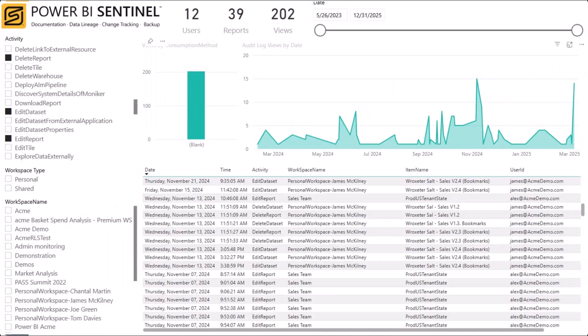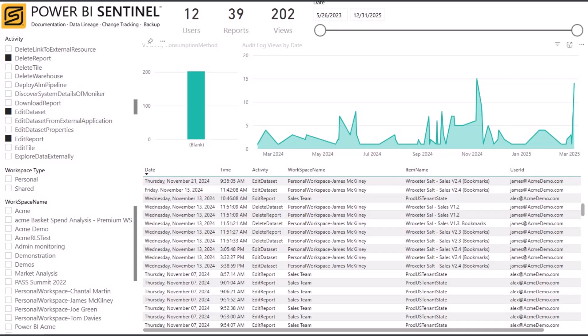Including tenant-wide audit logs, tracking who has created, edited, deleted, or consumed content. Including high-risk activities, such as sharing and exporting. If a critical report breaks, this gives you a timeline of who made the changes.